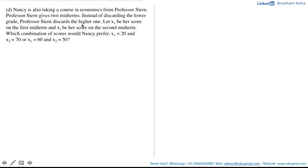In this video we will be solving a question about Nancy, who is taking a course in economics from Professor Stern. Professor Stern gives two midterms, but instead of discarding the lower grade, Professor Stern discards the higher one. Let x1 be the score on the first midterm and x2 be the score on the second midterm. Which combination would Nancy prefer: x1=20 and x2=70, or x1=60 and x2=50?